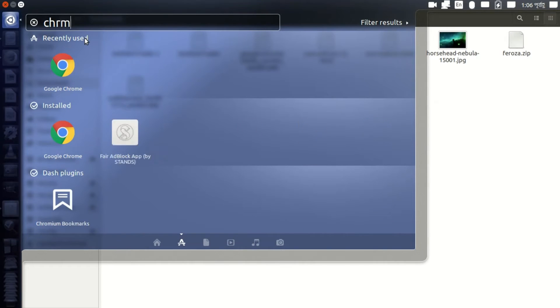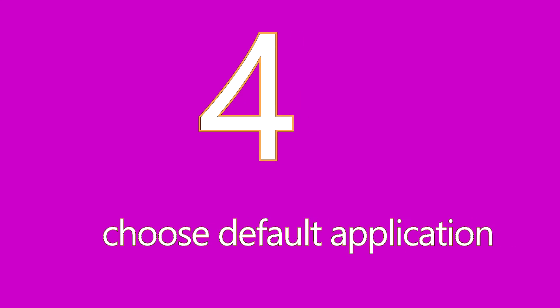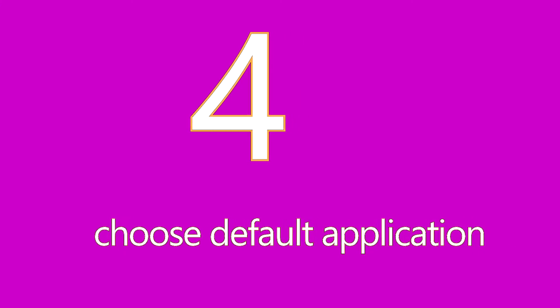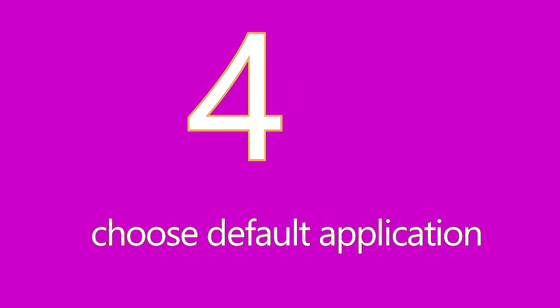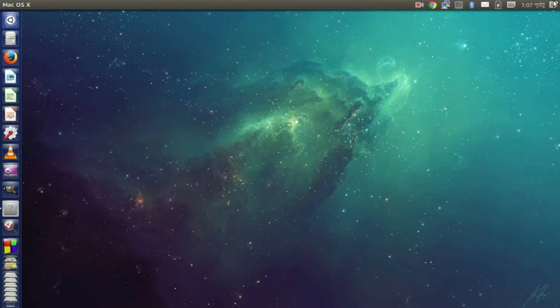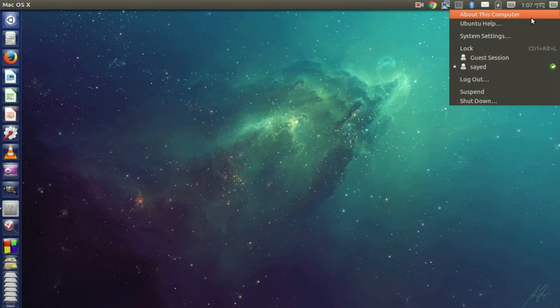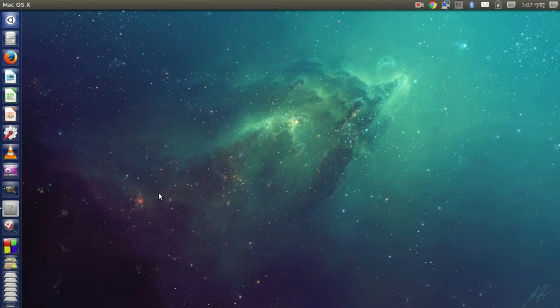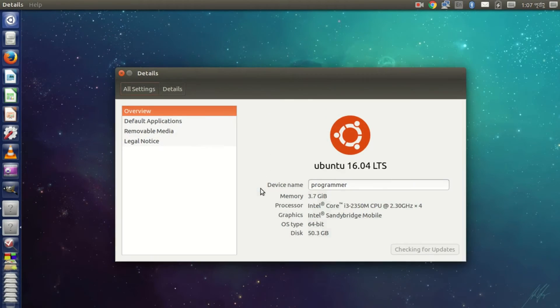Number four: choose your default applications. You can choose default applications from Settings. Go to About This Computer, then select Default Apps.